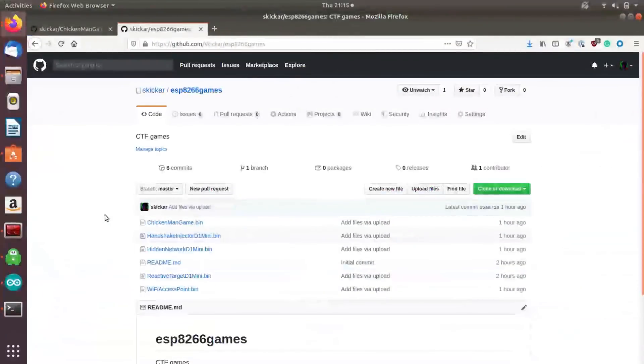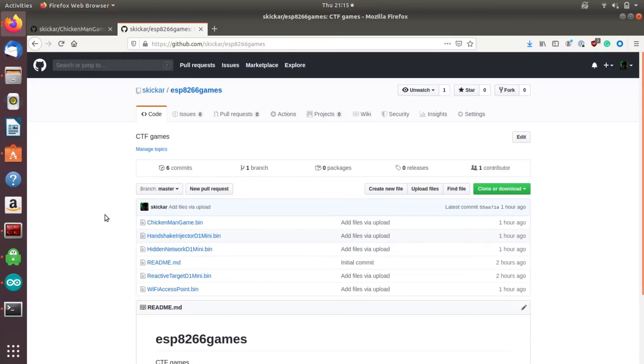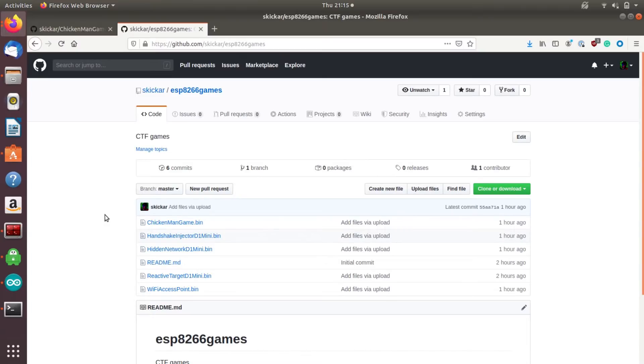Today, we're going to go over a couple of different games that you can run on the ESP8266. In reality, there's five different scenarios here that we're really going to cover. The first one is if we want to practice a handshake cracking attack, which would be recording a handshake and then attempting to crack it. There's a couple of ways we can do this, and the most dramatic way is with the Chicken Man game.